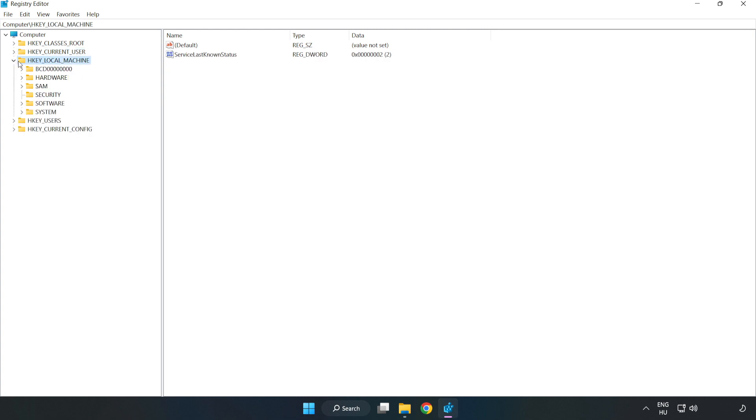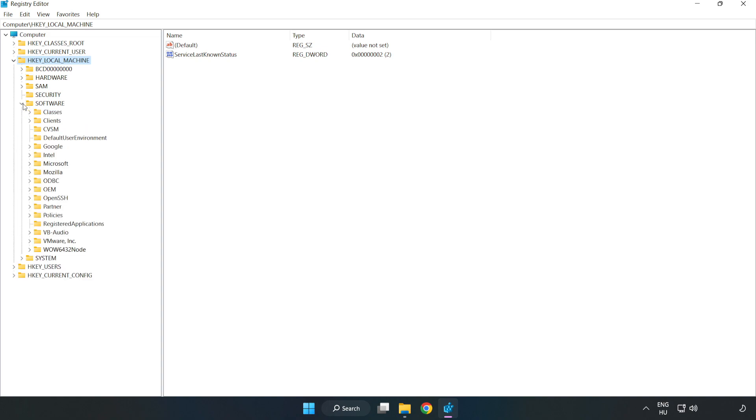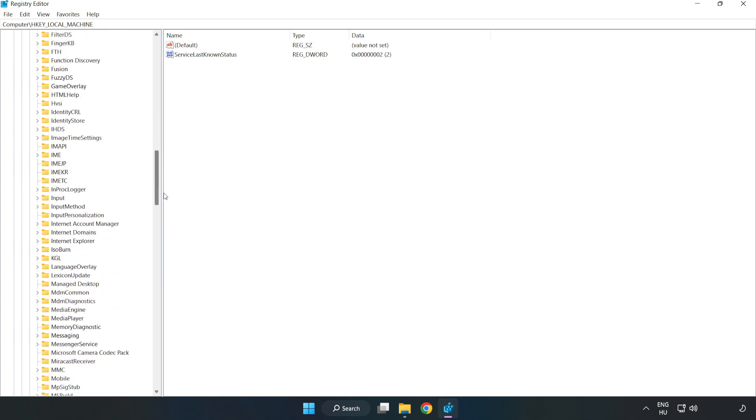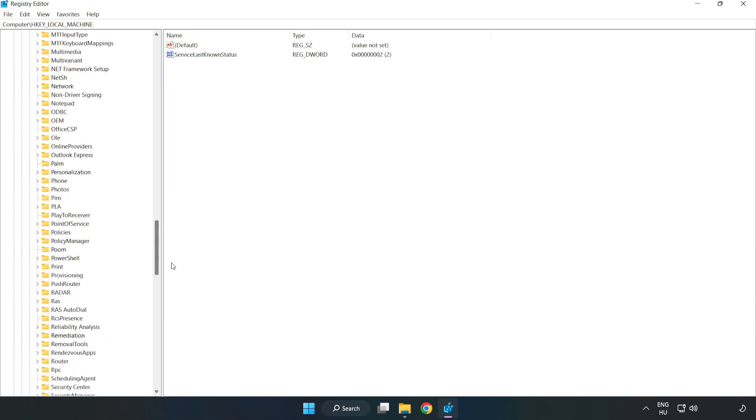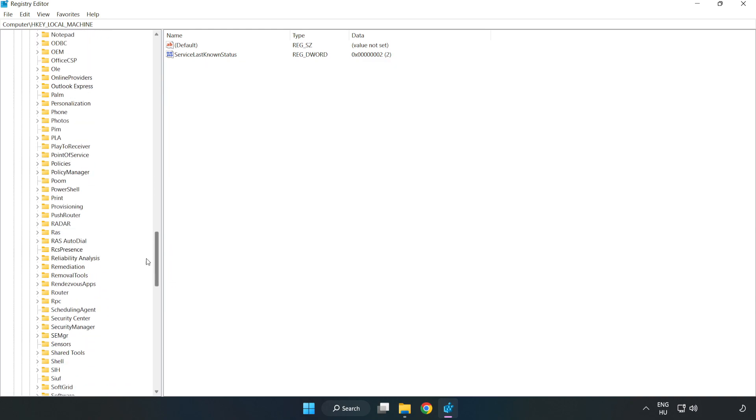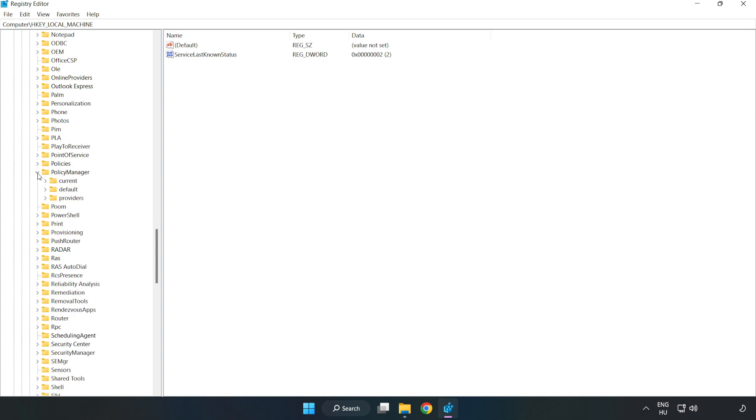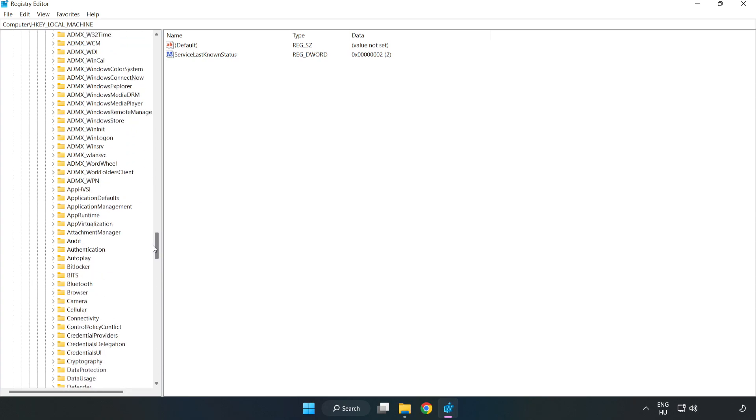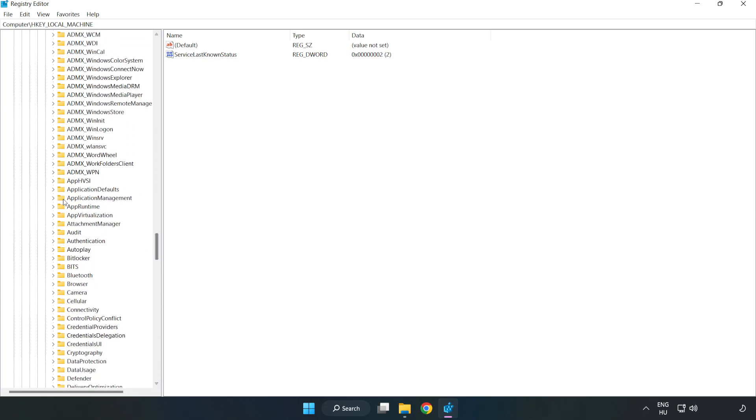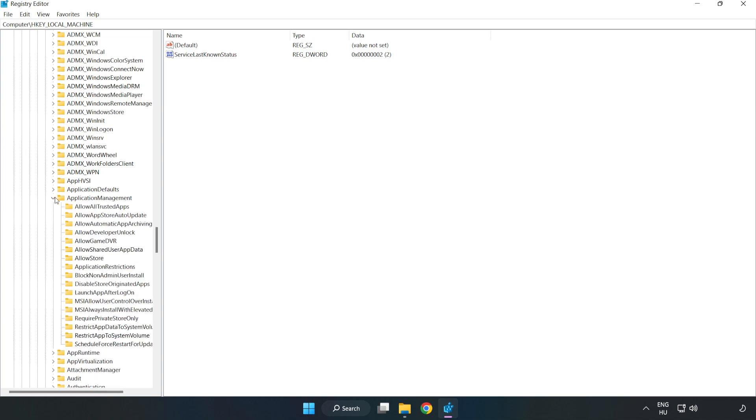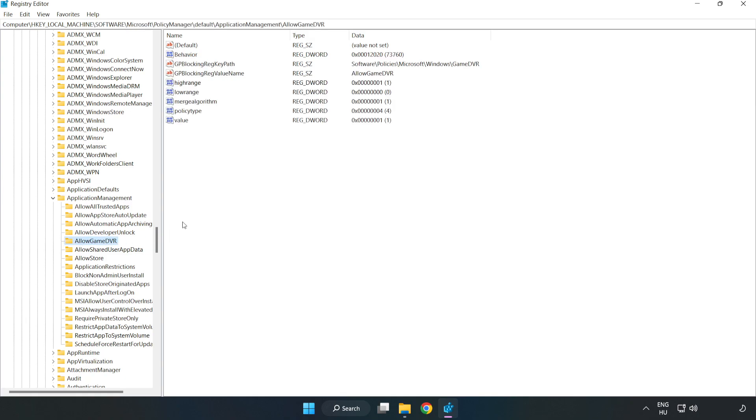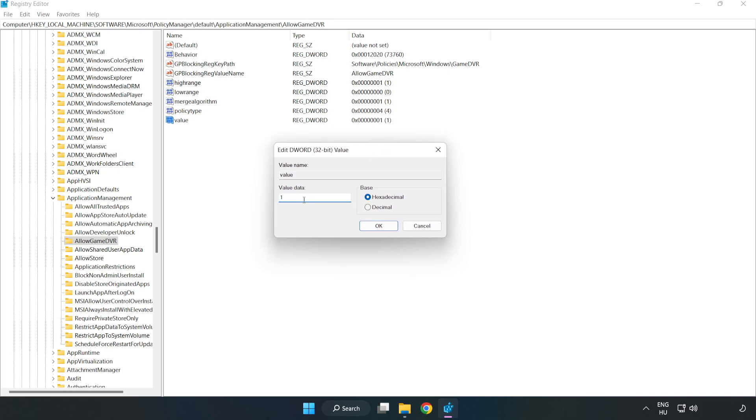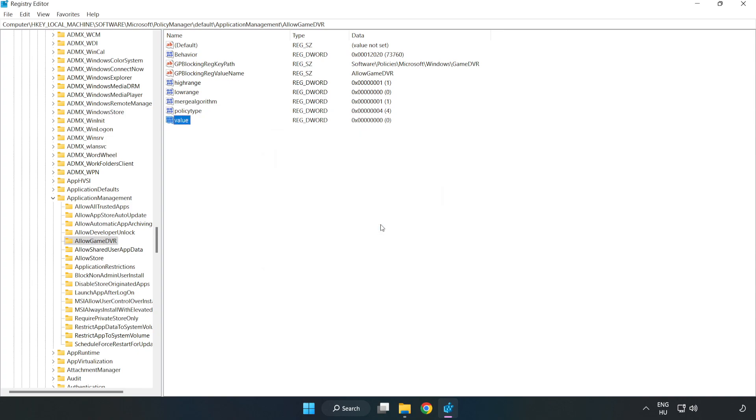Navigate to HKEY_LOCAL_MACHINE, Software, Microsoft, PolicyManager, Default, ApplicationManagement, AllowGameDVR. Right-click Value and click Modify. Type 0 and click OK. Close the window.